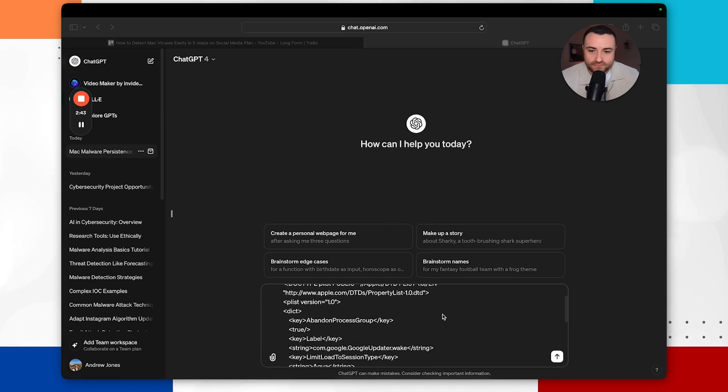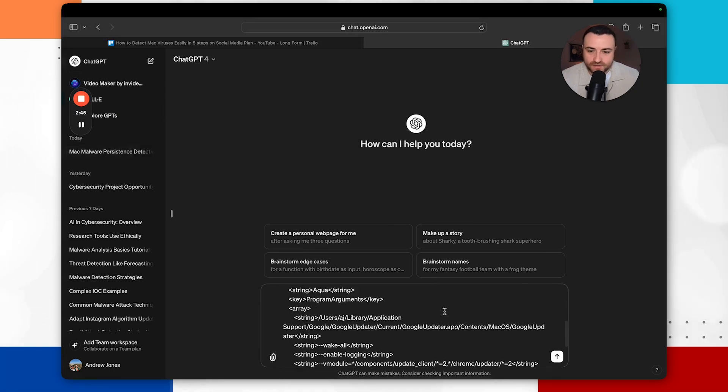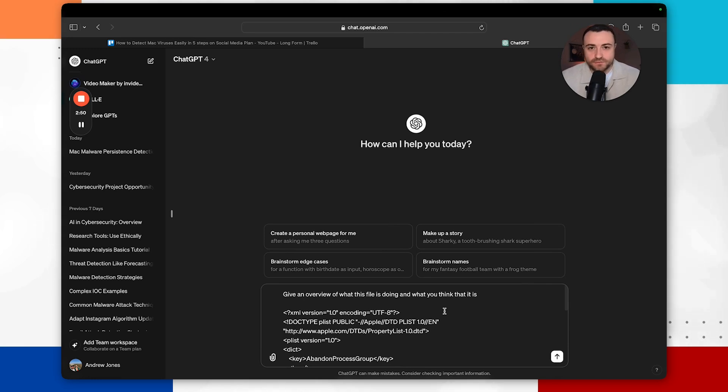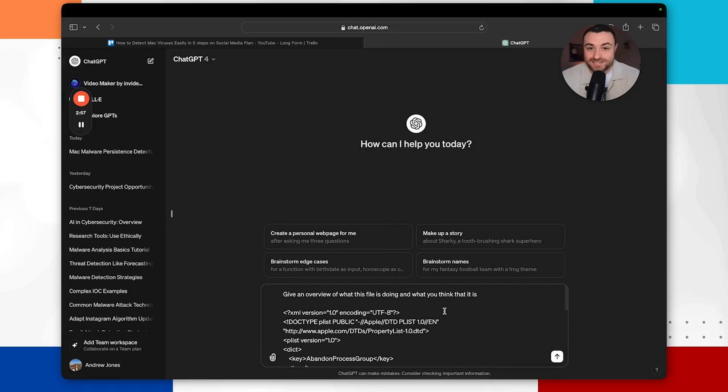So all I've done is said give an overview of what this file is doing and what you think it is. I've then posted the contents of the plist file. But before you go doing this, this is on my personal computer and this is just for testing. If you're working in a corporate environment, I wouldn't recommend that you're posting plist files that could contain sensitive company information into ChatGPT.